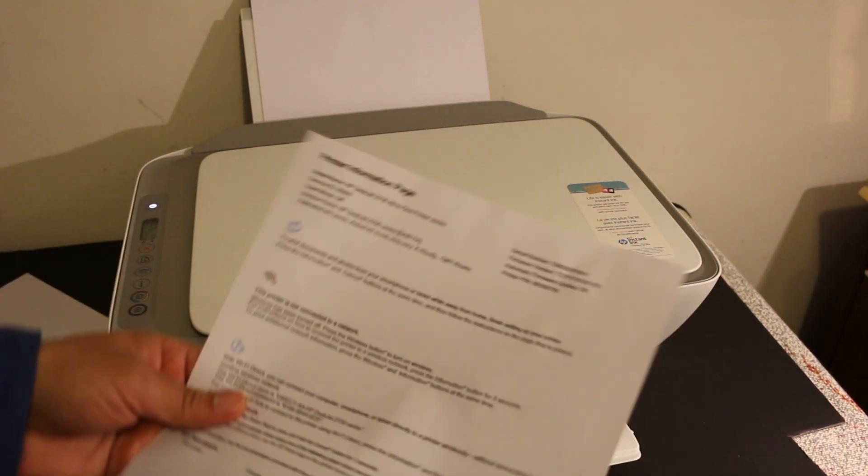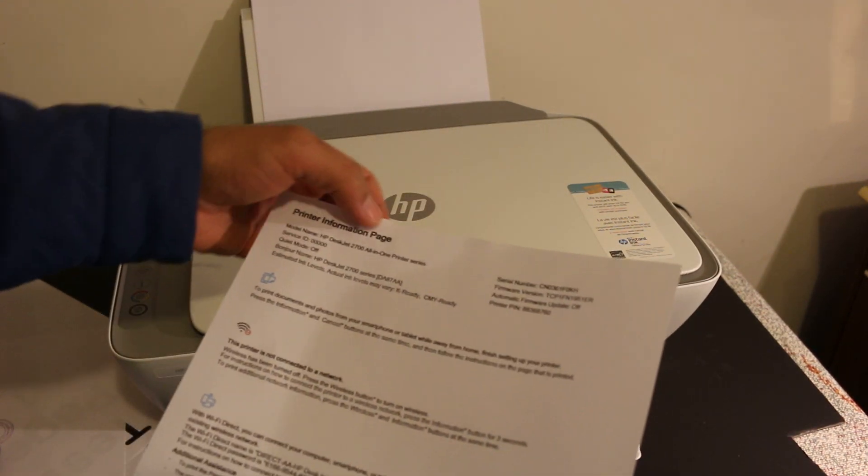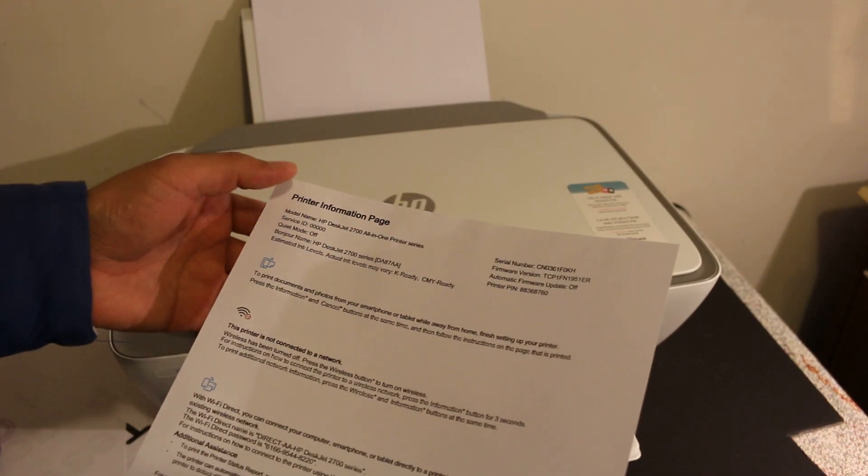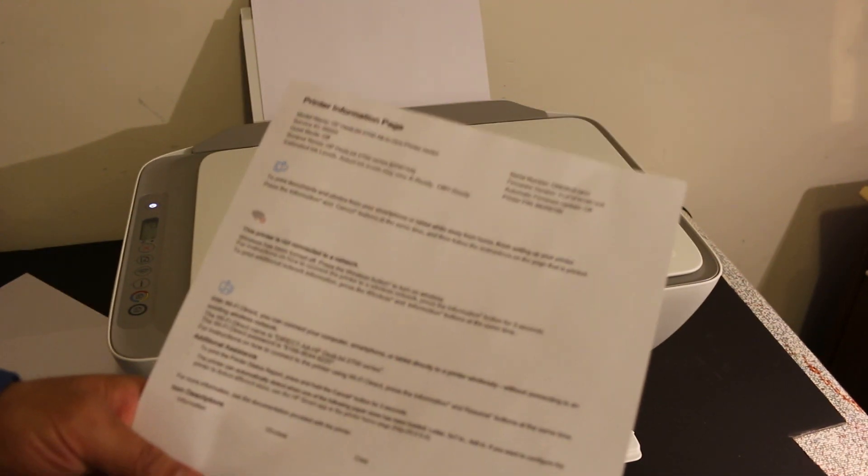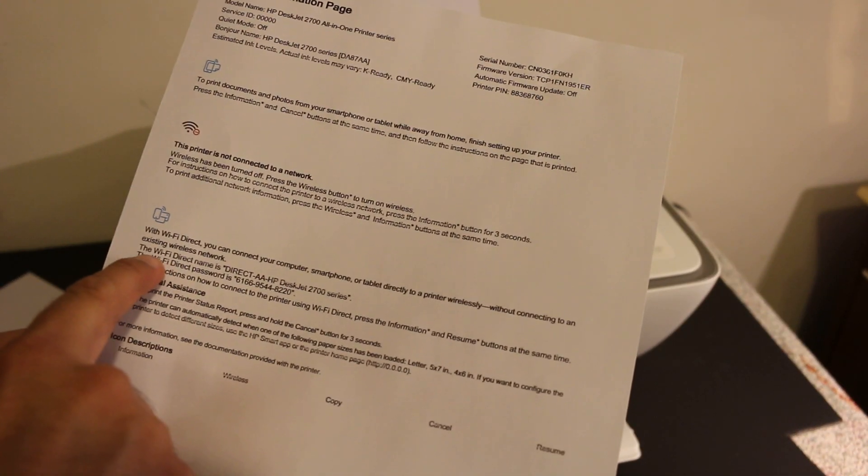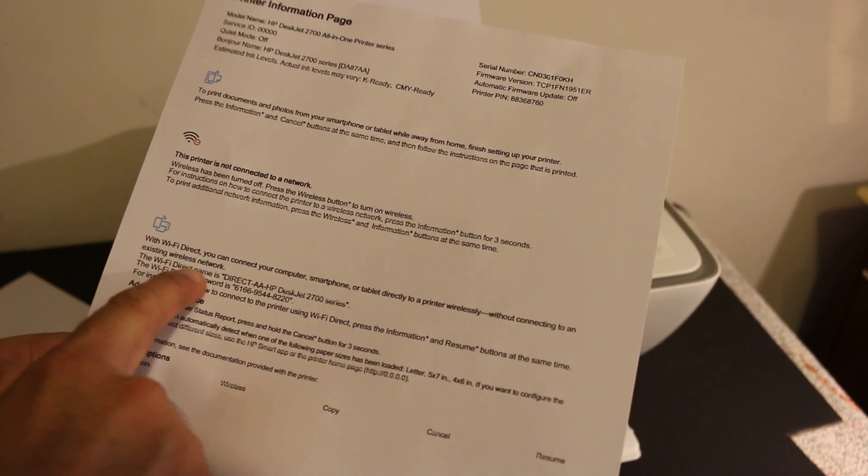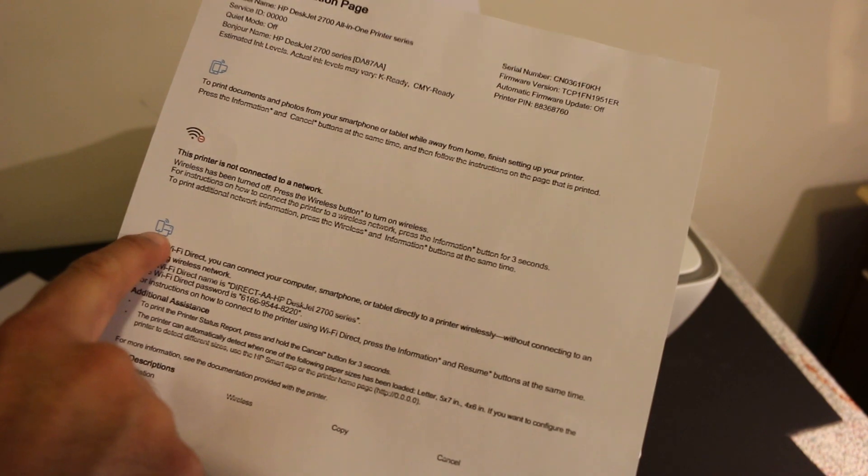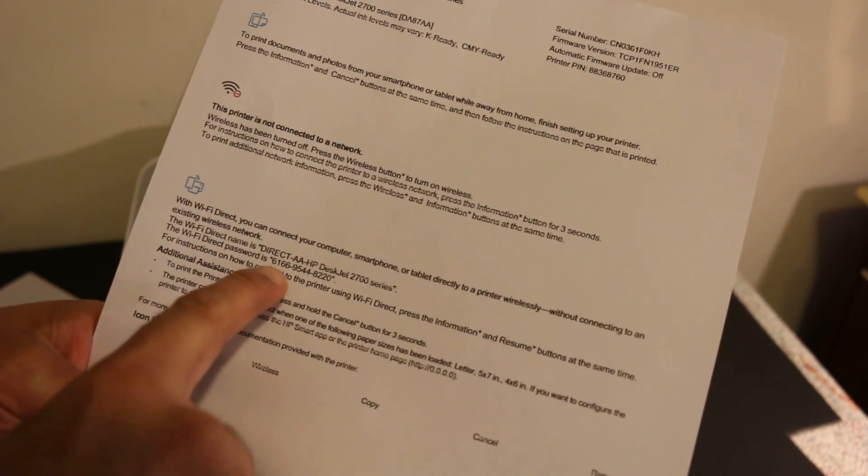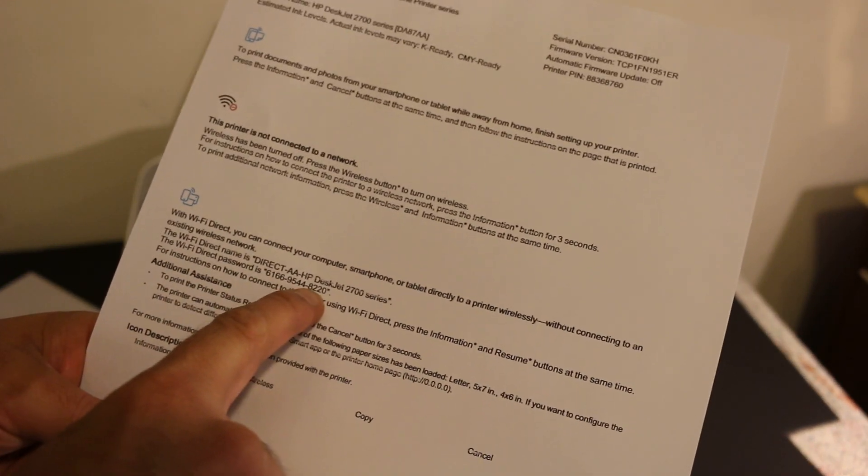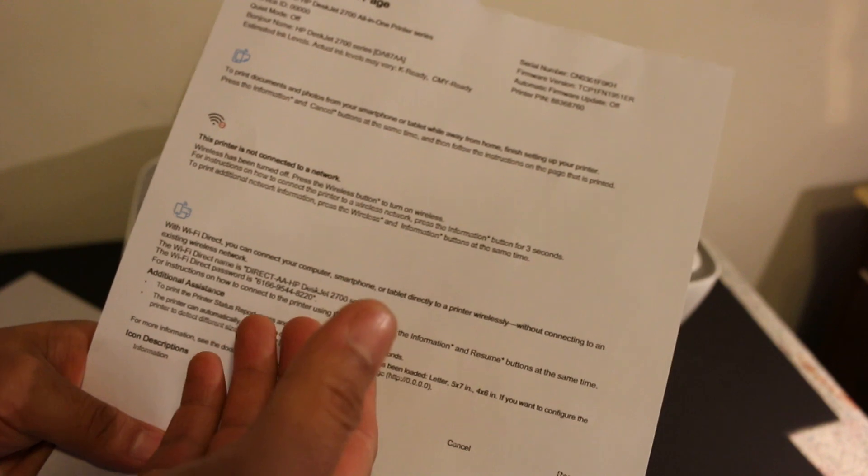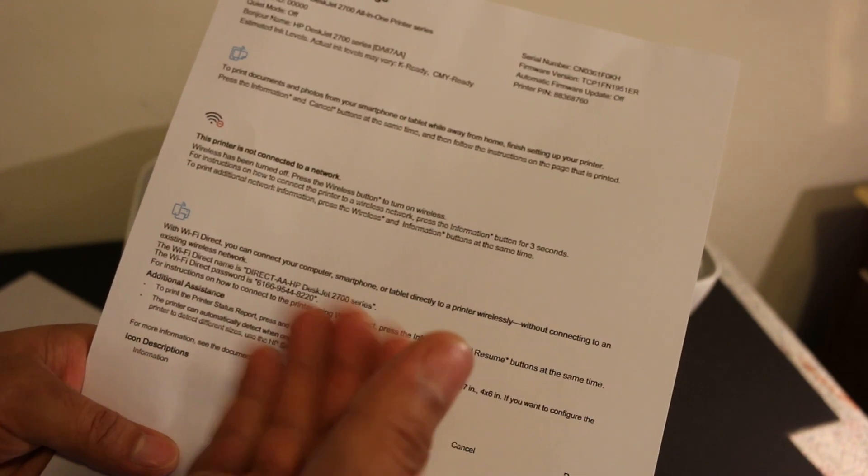This is called a printer information page. It gives all the details. Here you will see it says Wi-Fi direct name. You have to look under the Wi-Fi icon, and here is the password of this printer.